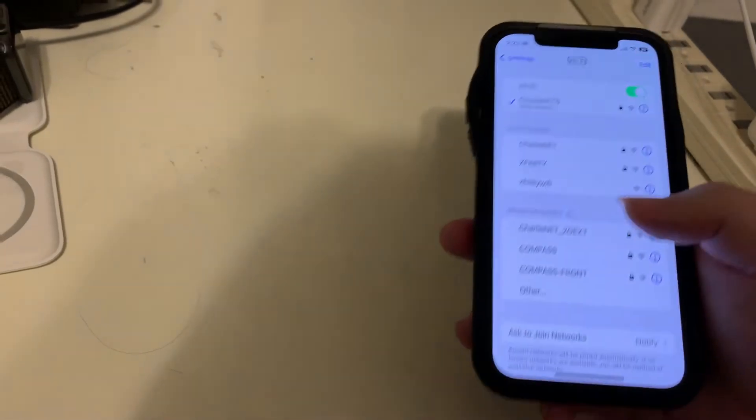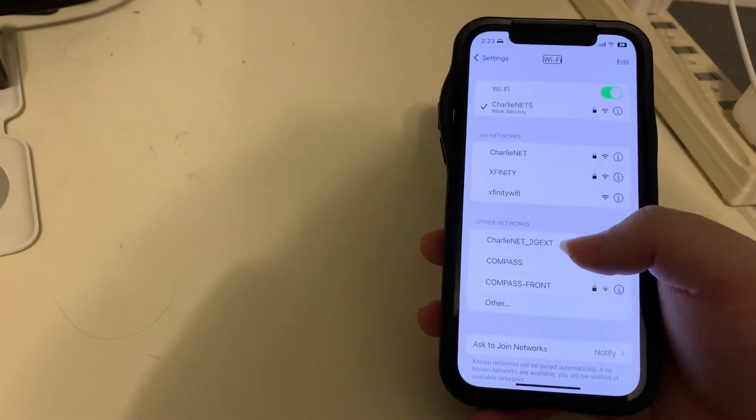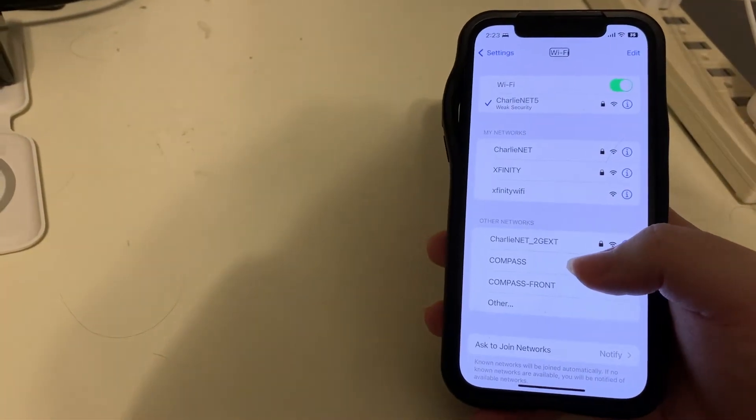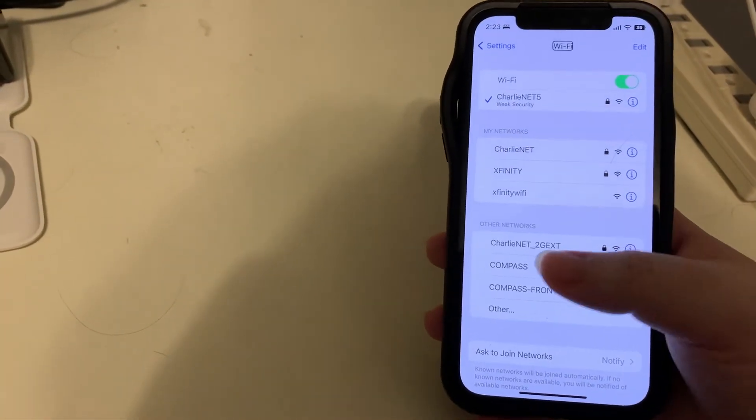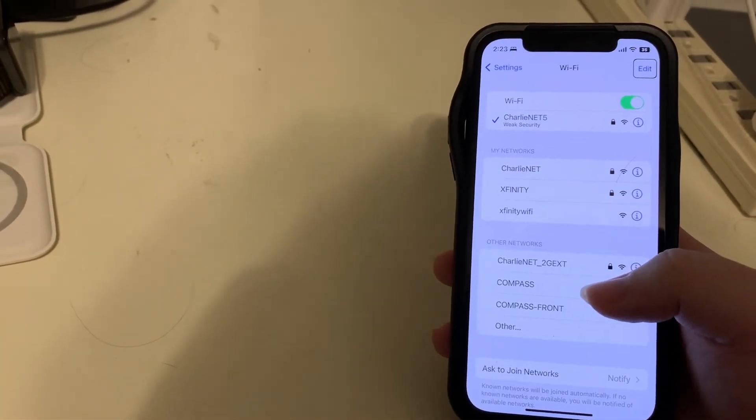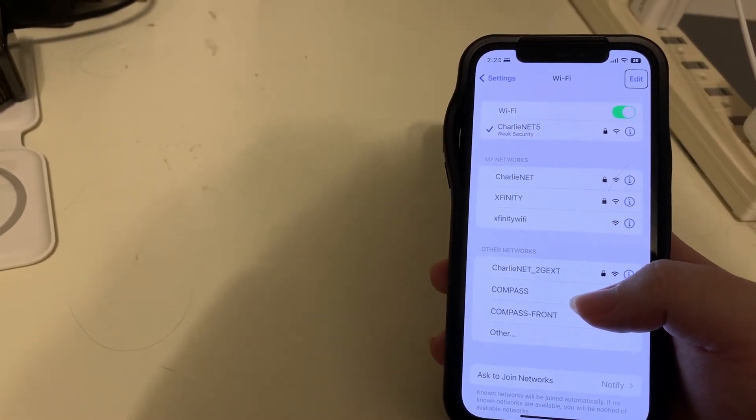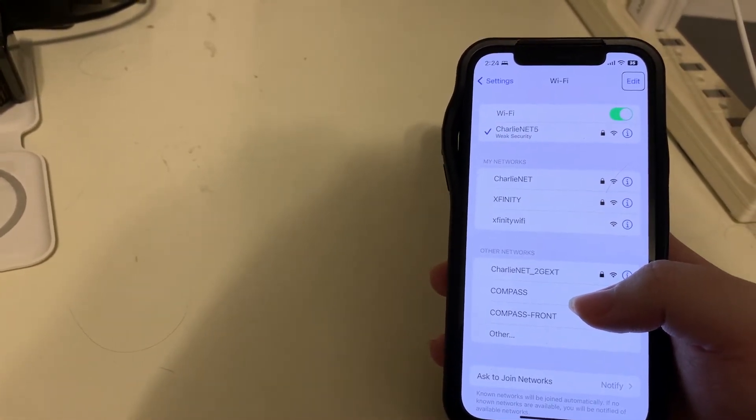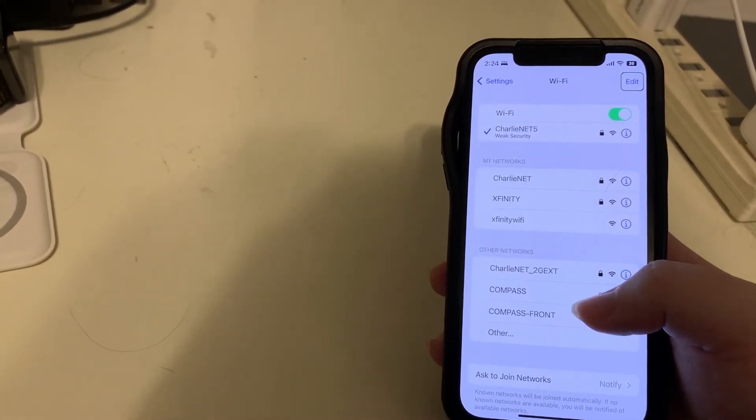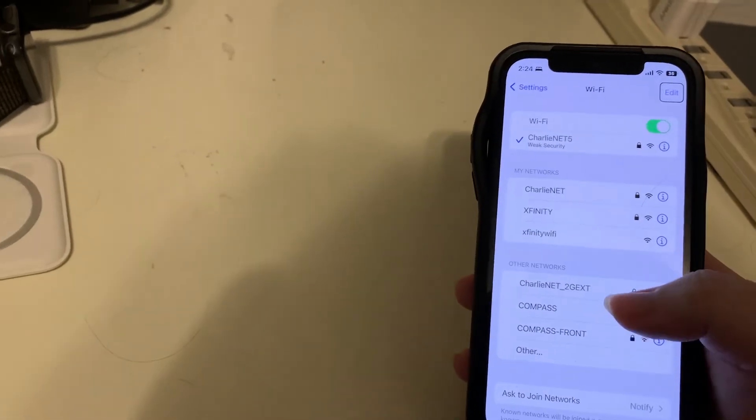Wi-Fi heading. Now if we go to the right after this Wi-Fi heading, edit button. We see an edit button. I'll go ahead and double tap this.